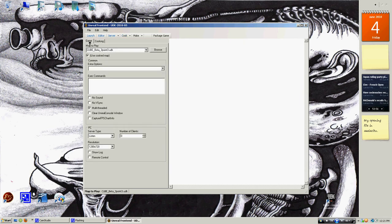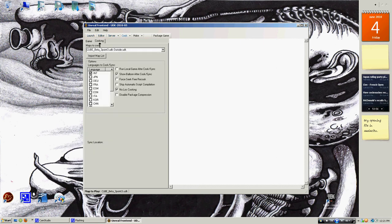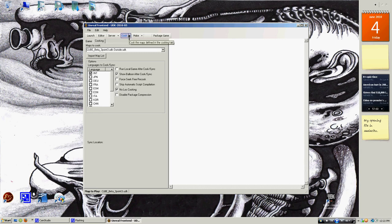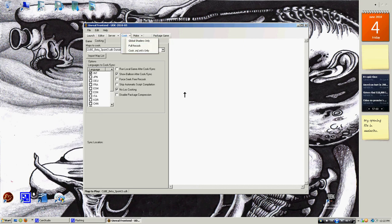Go to game, put the main map you want to play when you start the game. Go to cooking, go to import map list, and import your map list. Go to cook, full recook, cook it. There's an error that says 'failed to find supported game types.' Just ignore that for now.